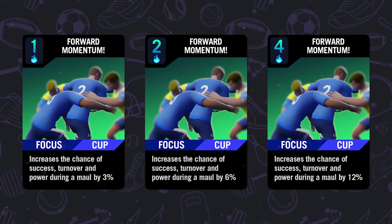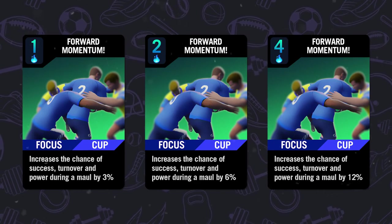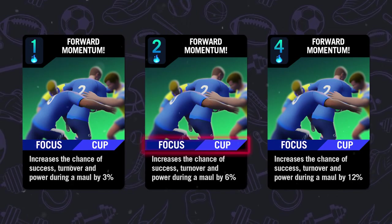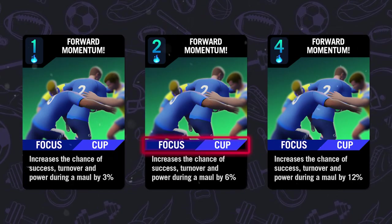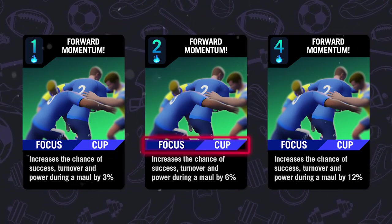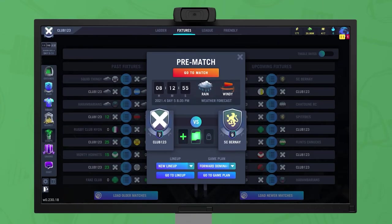Playing multiple cards of the same type will result in diminishing returns, with each additional card's effectiveness being halved. Each card also has a focus — either league, cup, or ladder — and if it matches the fixture type being played, the card receives a synergy bonus, increasing its effect by x1.5.